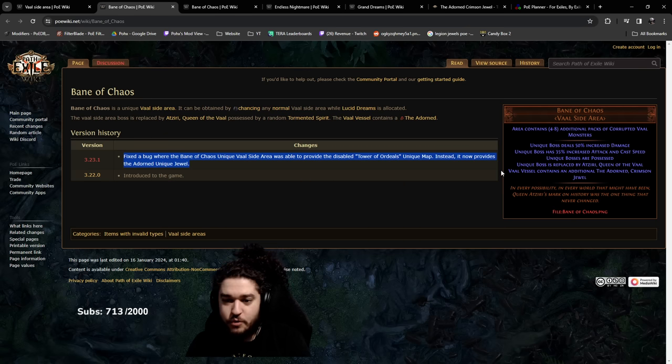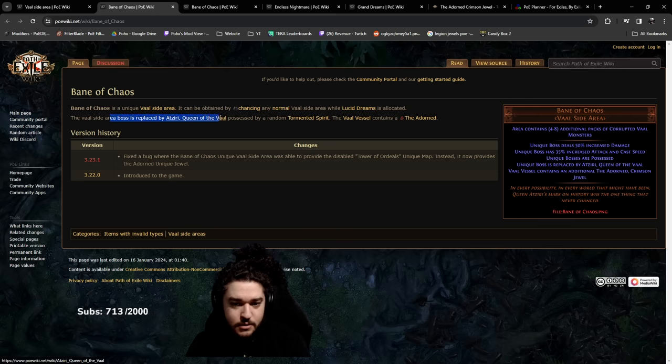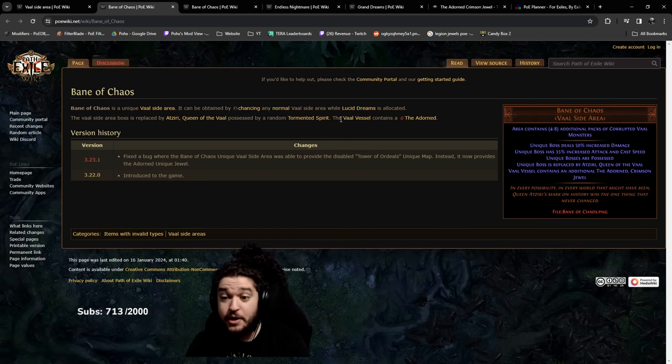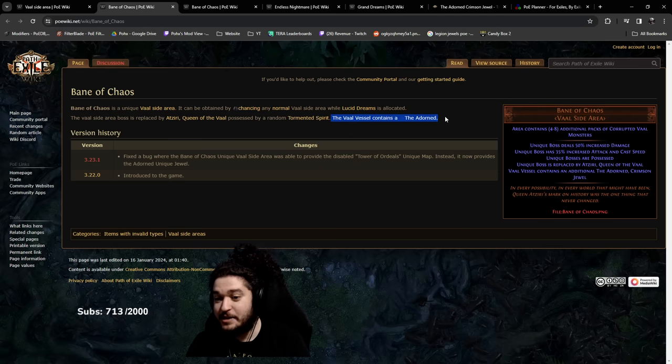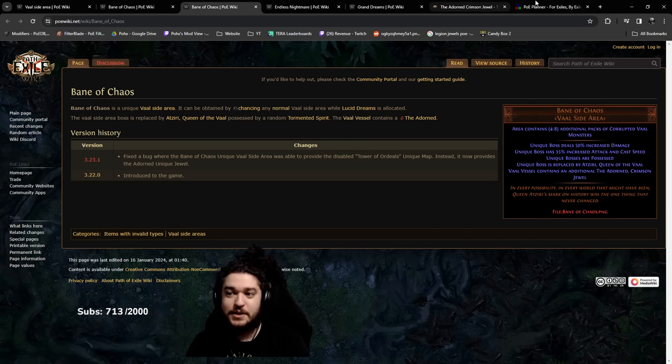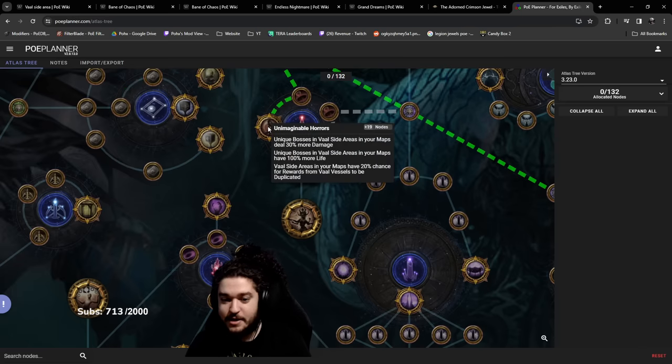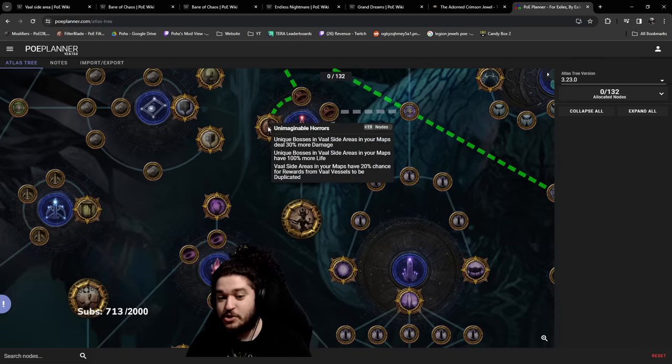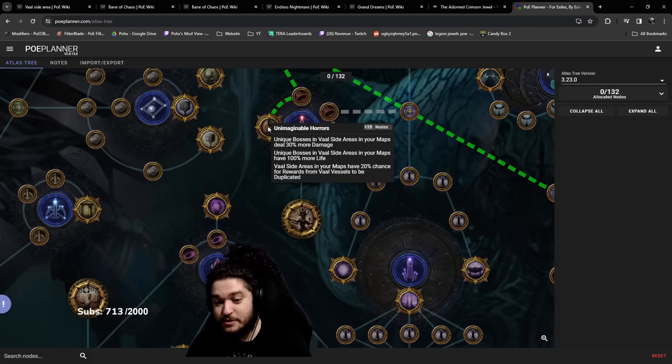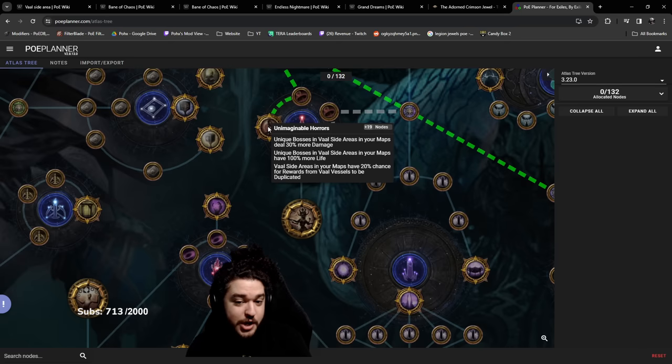The vaal vessel contains the Adorned, and this here specifically states that your vaal side areas in maps have a 20% chance to duplicate rewards from the vaal vessel. Not only could you get one, you have a chance of getting two.